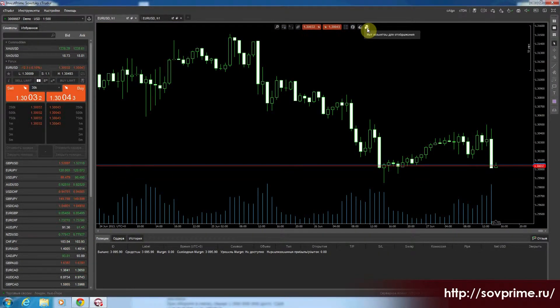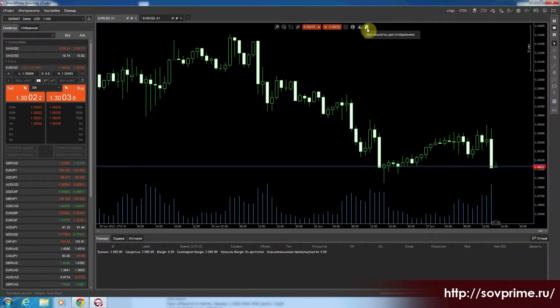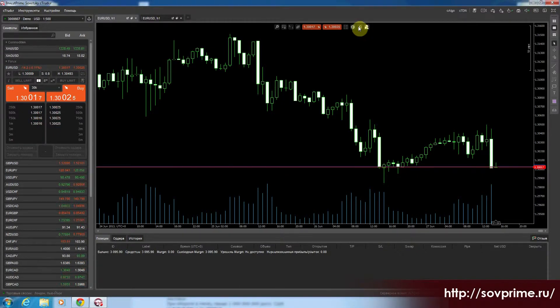Следующая кнопка отвечает за объекты. То есть, если бы у нас был какой-нибудь индикатор добавлен, мы бы здесь поменяли его настройки.